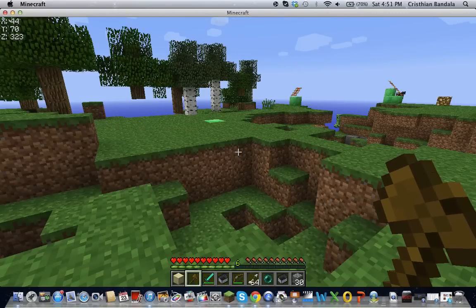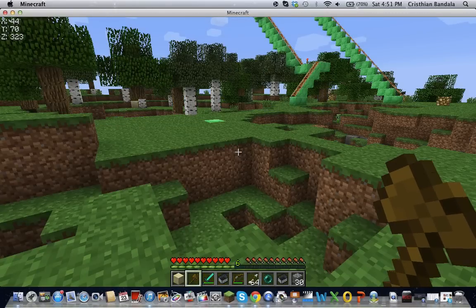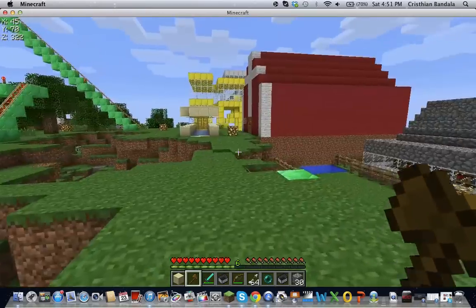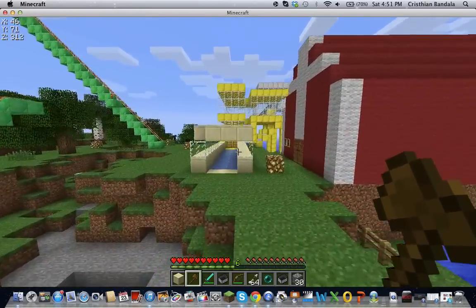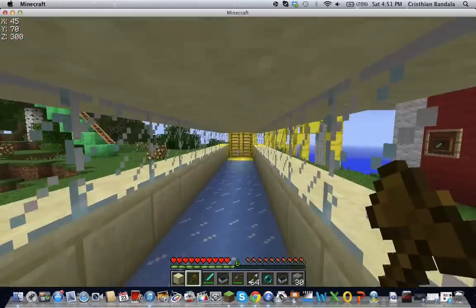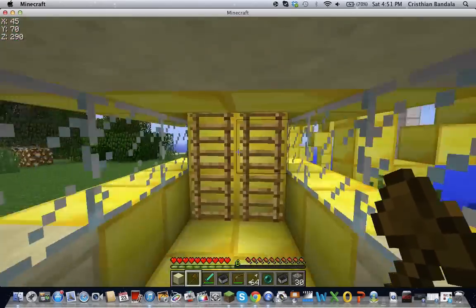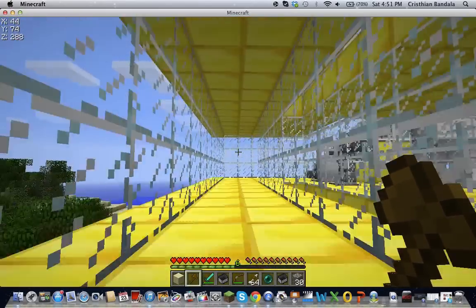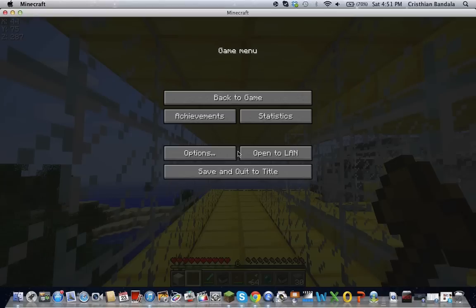And then that's it. And if you want to install another mod, just basically do the same thing. Yeah, let me show you how to install another mod as well. Close Minecraft I guess.